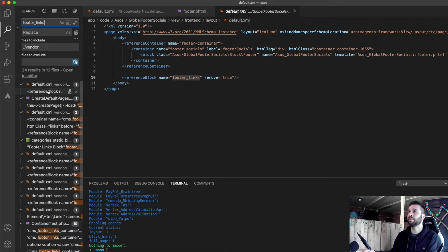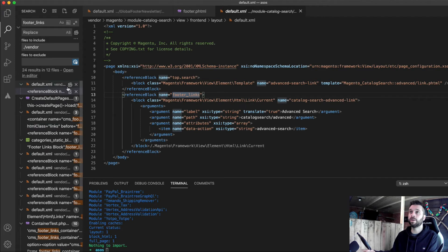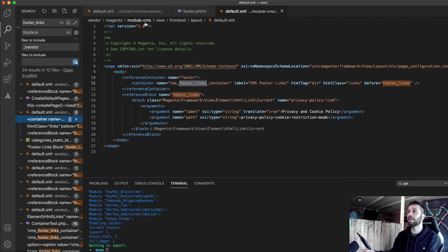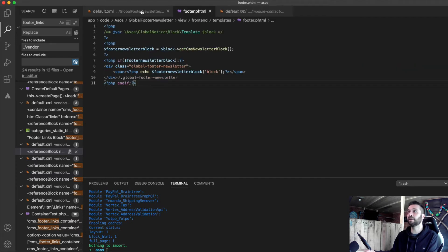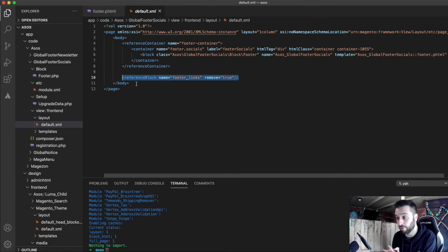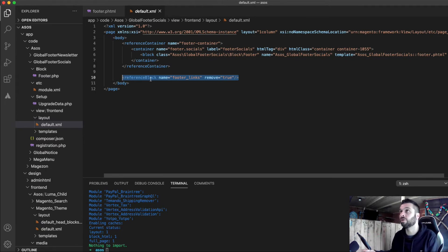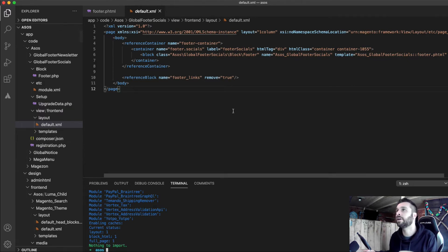The footer links block is what gets removed — similar to how we removed the navigation in another tutorial for the mega menu. If you search for footer links you'll find it exists in catalog search and in module CMS for the privacy and cookie links — they're spread all over. If you remove that footer links block, it essentially removes all those references right through your theme. If you're replacing the footer completely, you need rid of them — they're providing nothing.